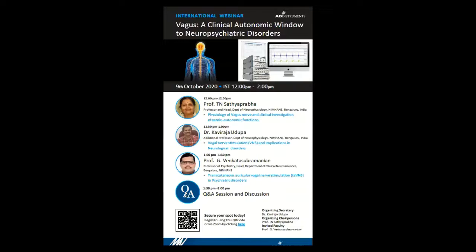I welcome Professor Tien Satyaprabart to start the session. Welcome, ma'am. Thank you, Sandeep Kaur, and a very good afternoon to all the members who are logged in. I thank Dr. Kaviraj, Dr. Sandeep, and of course Sumanth who invited me to give this talk. I hope I'll do justice. A warm welcome from Namma Bengaluru to all of you.